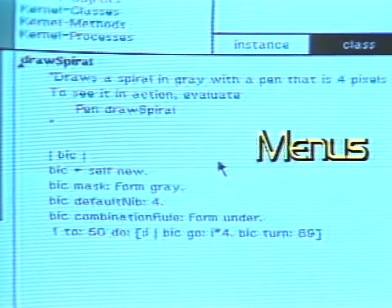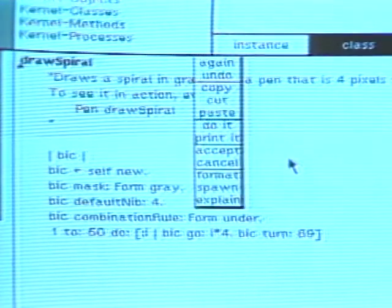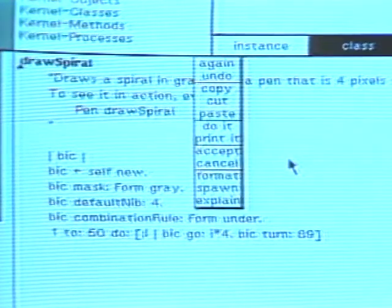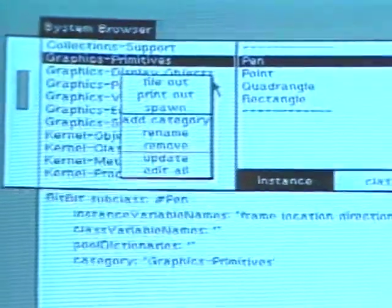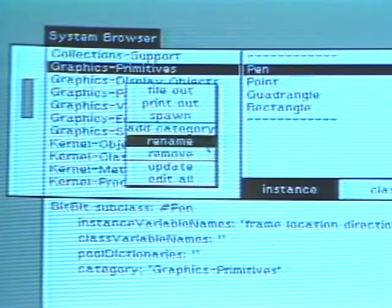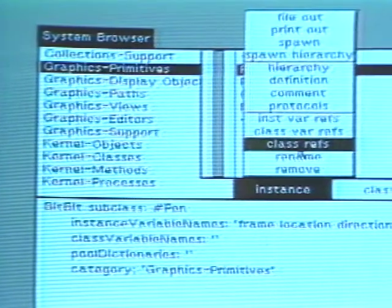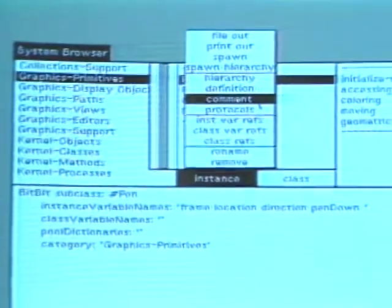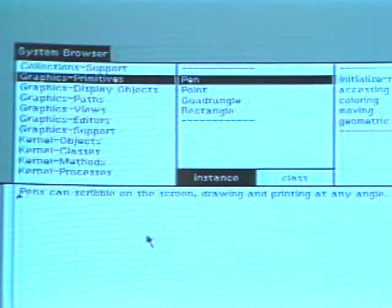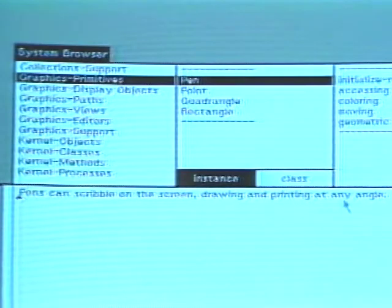Each part of the system browser has its own menu of commands obtained by pressing the second mouse button. We have already seen the editing menu in the text part. Each of the menu parts provides commands for saving or printing the class descriptions. Commands in the category menu support adding, renaming, and removing categories. Commands in the class names menu give access to information about the selected class. Choose the command comment to obtain a description of the use of the class. It says: pens can scribble on the screen, drawing and printing at any angle.